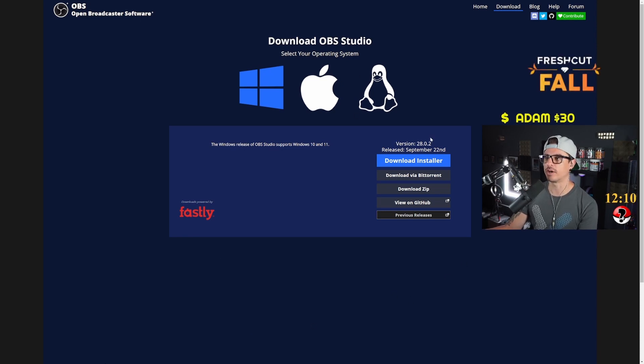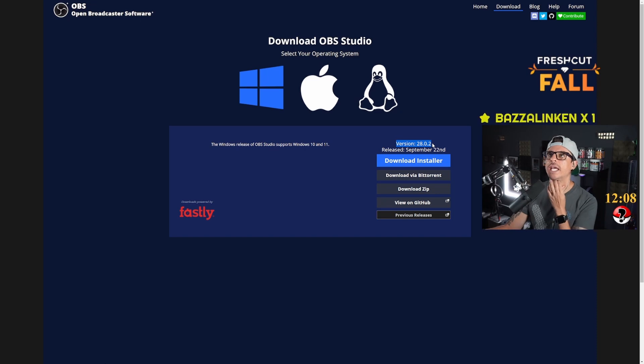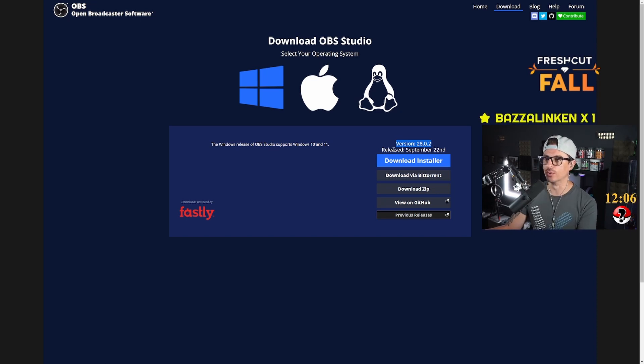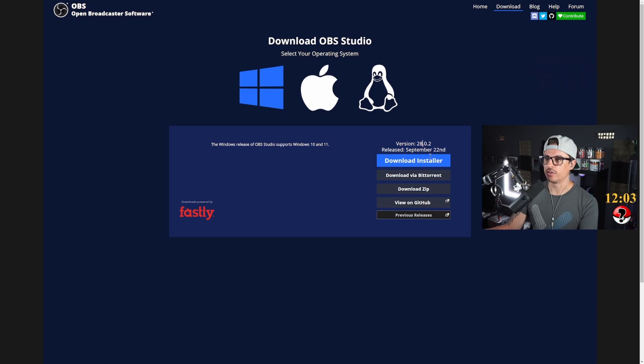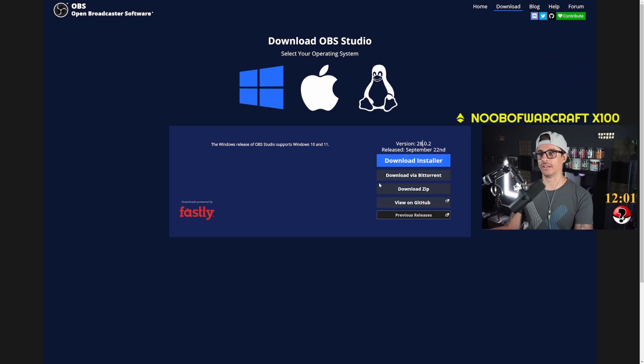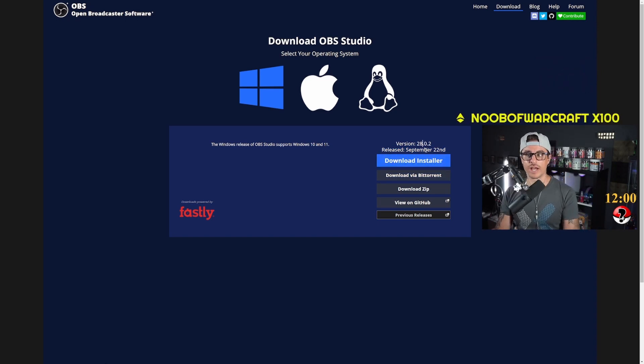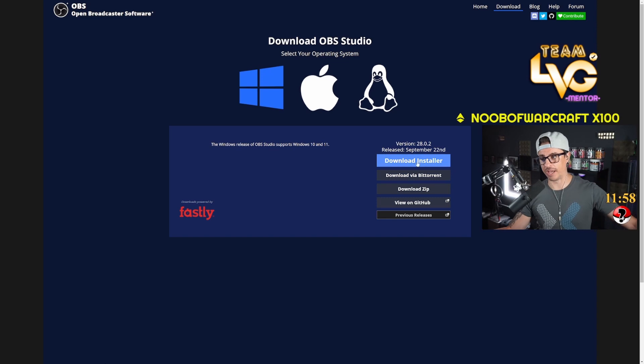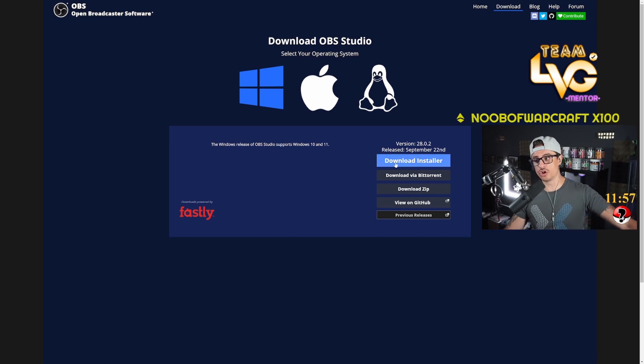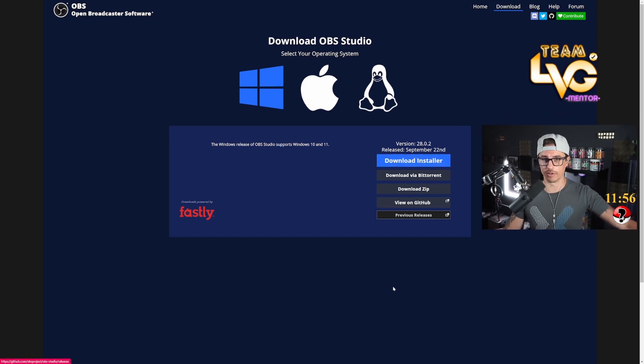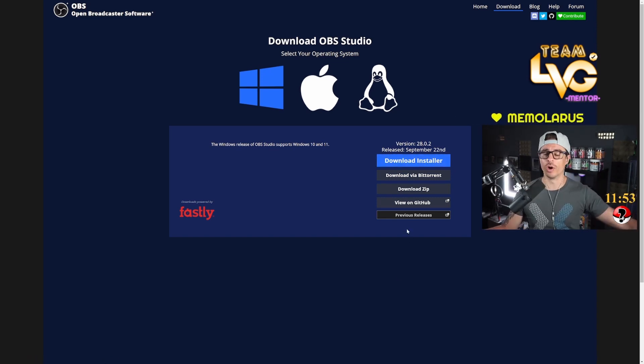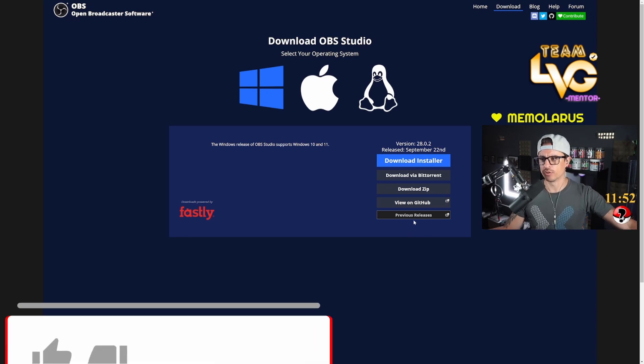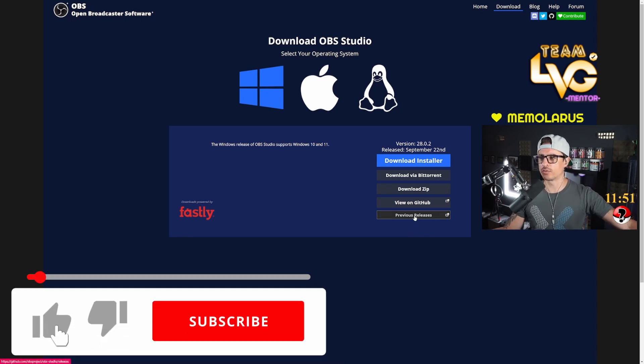As you can see here, version 28.0.2 released on September 22nd, so you can download that OBS right here from this page. But you don't want to download that version because that's the version that is broken and the version is not working for you.